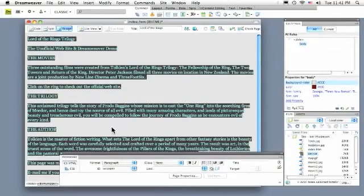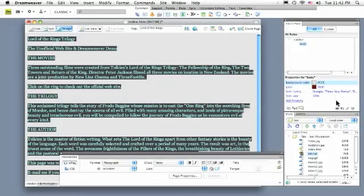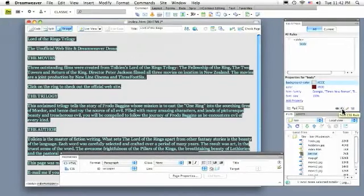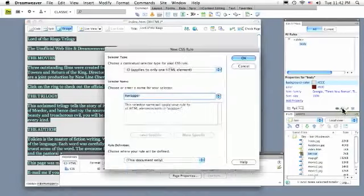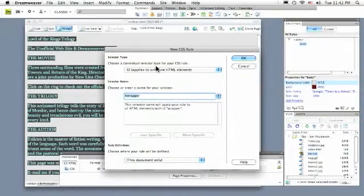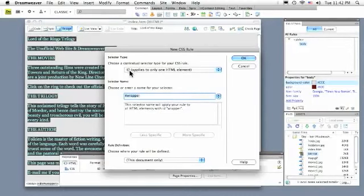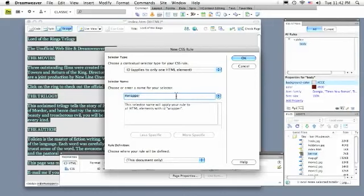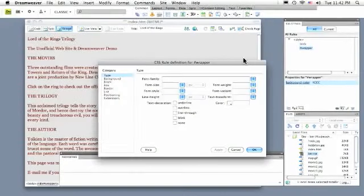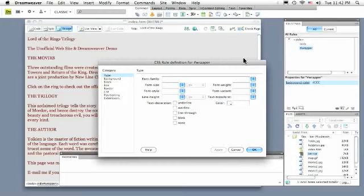Now the next thing I'm going to do is create a new rule, a new CSS rule for that wrapper. I'll go to my CSS panel, find this little icon, the new rule icon, click it once and Dreamweaver recognizes that I have the ID selected and that ID is called Wrapper and I'll click OK. Now I get to make some choices about what I want that wrapper to look like and how I want to style it.